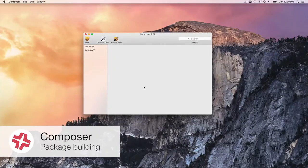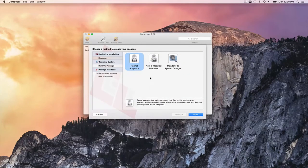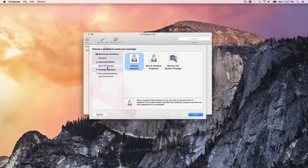As for the applications that come with the Casper Suite, first up is Composer — the package-building tool. This is where you create software packages (PKG or DMG) out of browsers, Microsoft Office, or Adobe Photoshop, and customize how software will look on the end user's machine. One method is the snapshot approach: take a picture of the machine at its current state, install the software and change settings, take a second snapshot, and Composer compares the two and builds a package. Build OS Package creates operating system images for use with Casper Imaging.